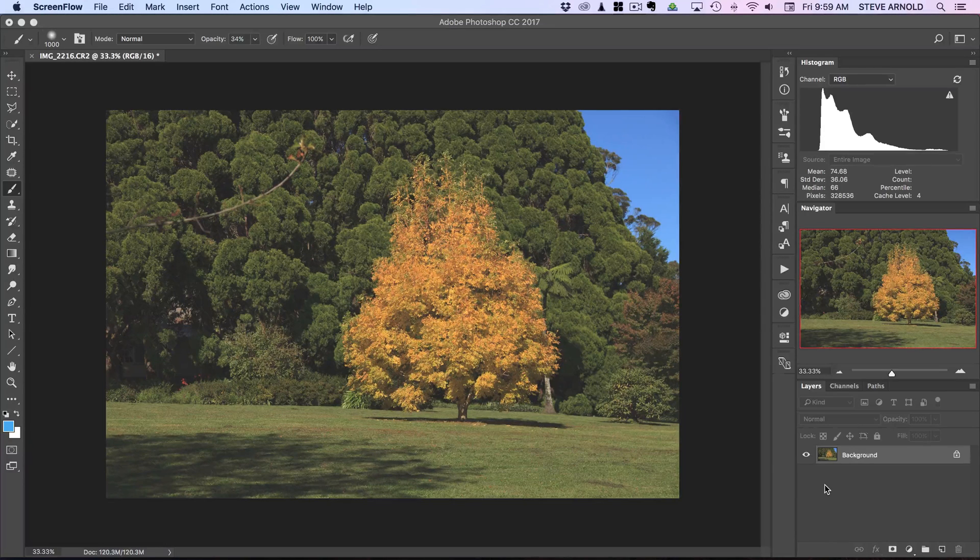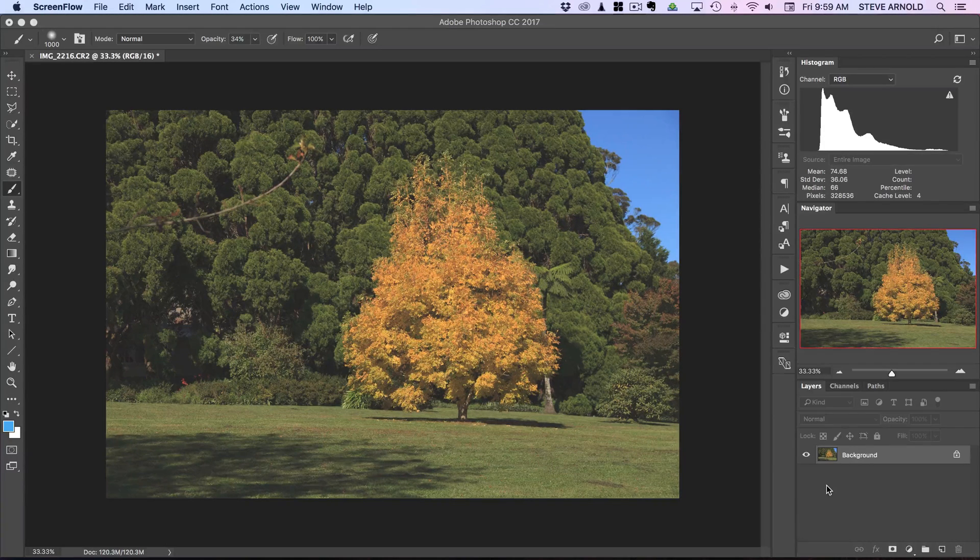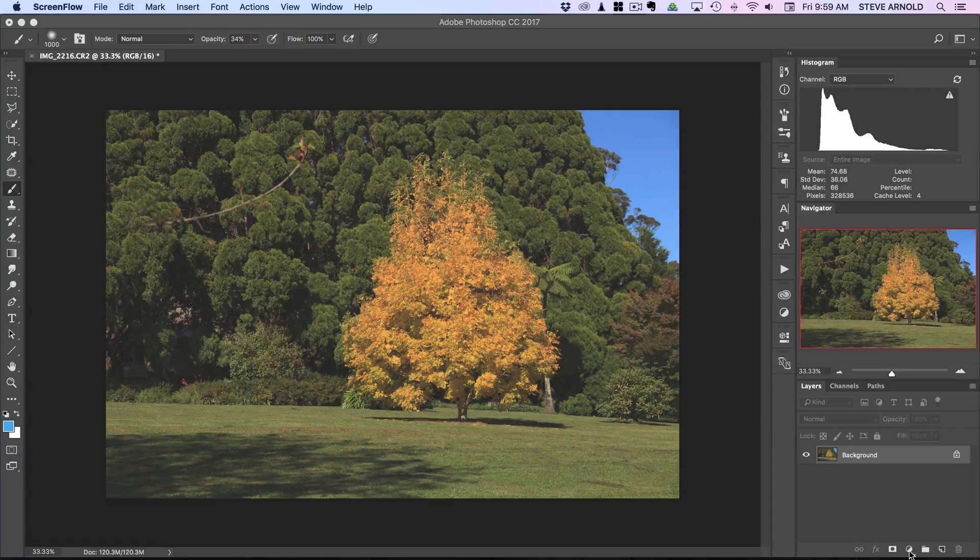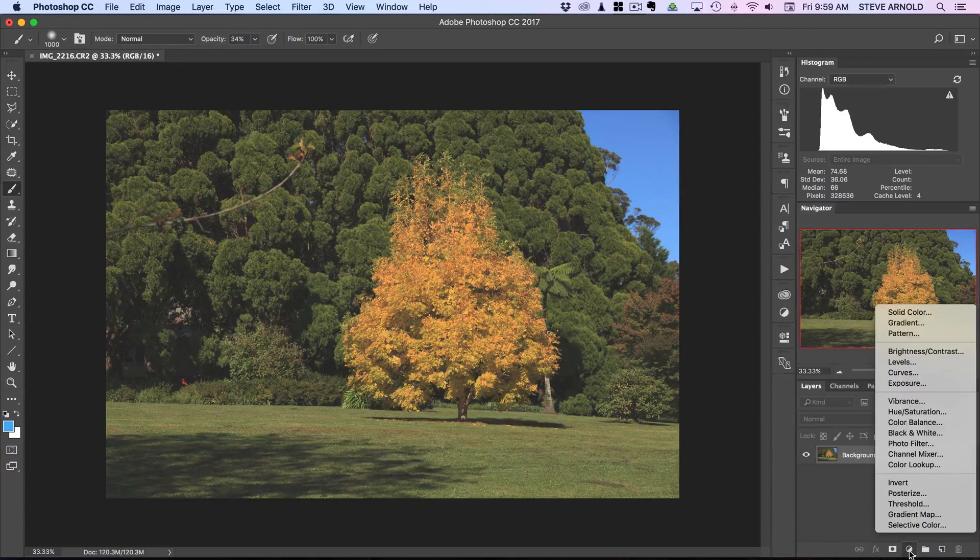So I'll just go ahead and show you what I'm talking about. Let's add a curves adjustment layer first.